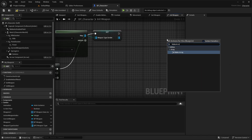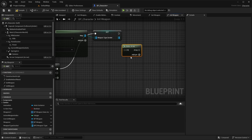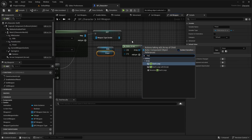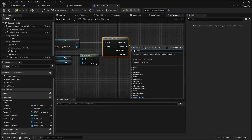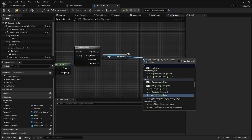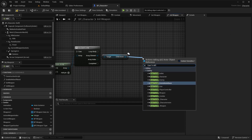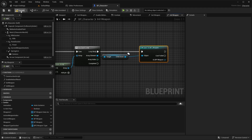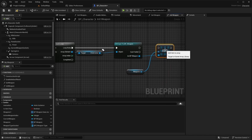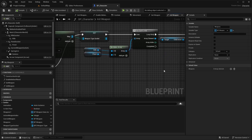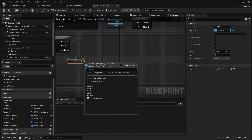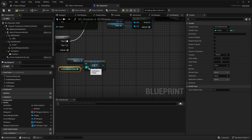Then make an array with rifle and pistol as elements. Call For Each on this new array. For each array element, cast to BPE Weapon and call Add on the weapons array. From the Then1 pin, get the current weapon from the weapons array and call set weapon.